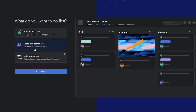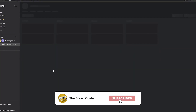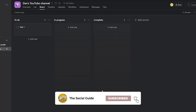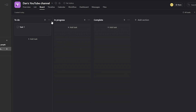Over here you can start adding tasks, share with your team, or set up a workflow which you can automate. You can add your forms and submissions and to-do's. Let's go ahead and click on 'Go to Projects'. Once you've created a new project, these are the boards you'll see — a to-do board, an in-progress board, and a complete board.